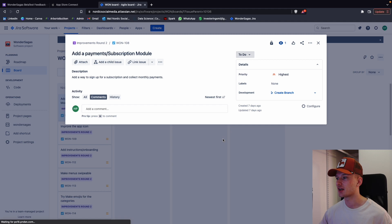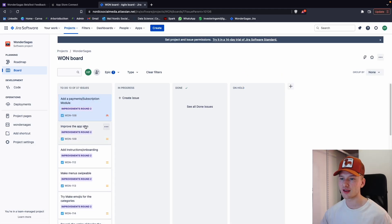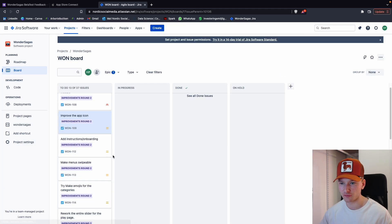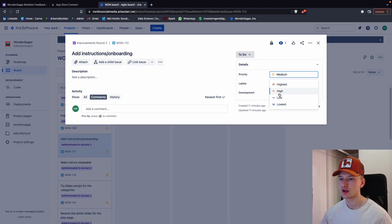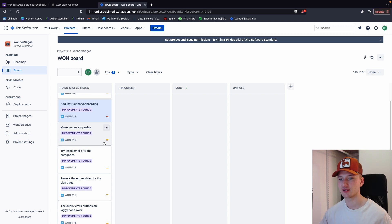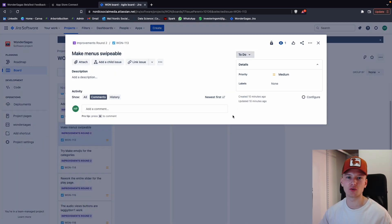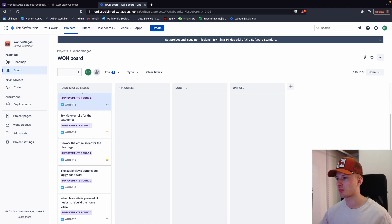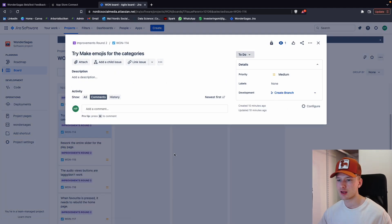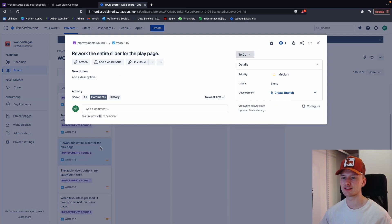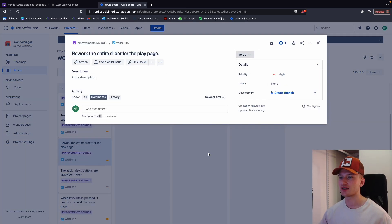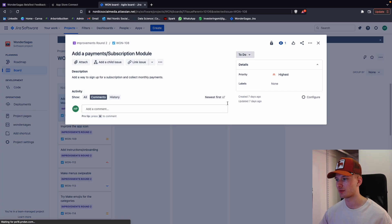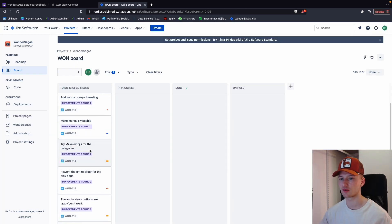So this is going to be the highest priority since the payment one is going to be essential for it. Improve the app icon, we'll leave that at medium. Instructions, onboarding, we'll put that at high—something where you can get info about the app or how to use the app. Menus swipeable, we're going to put this as low. Emojis for the categories, I'm going to leave that at medium. That was good feedback. Rework the slider, this is also going to be high. I think we're going to make the subscription the highest. Yeah, we did. Okay, sweet.